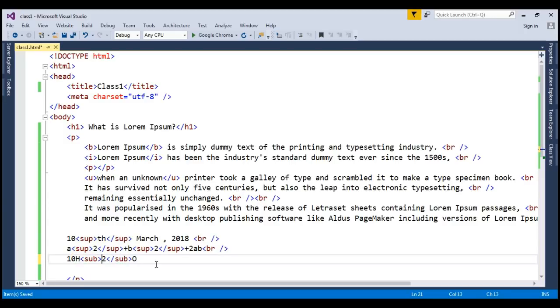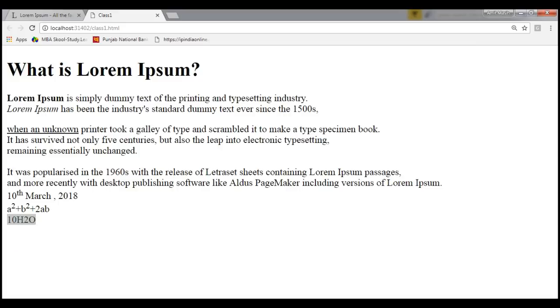Now save it and F5. Any chemical formula you want to write just like this 10H2O you can write it out. I hope this is helping you out.